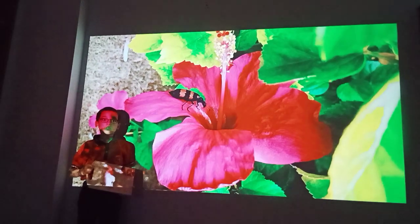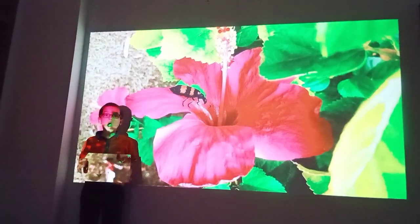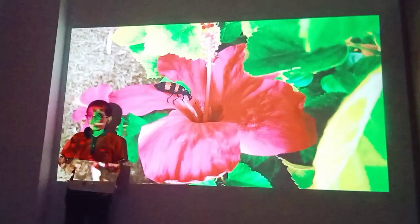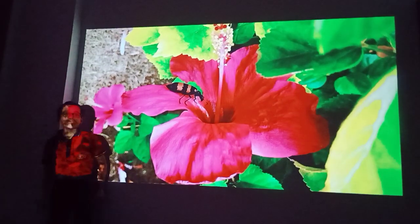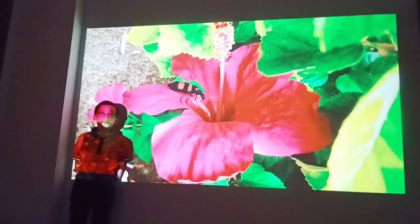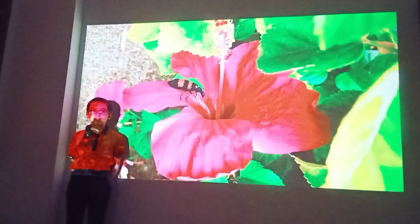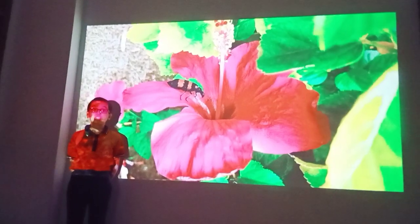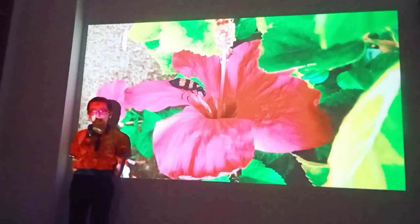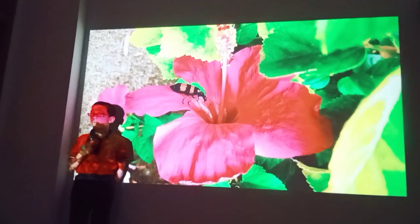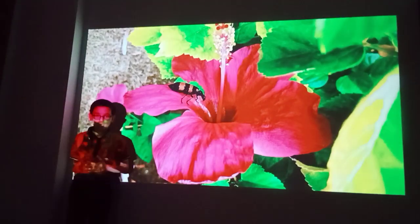This process is called pollination. So friends, you will understand that the flower is very important. It is the beauty of nature. So we should not pluck the flower. Thank you.